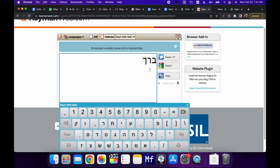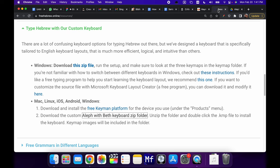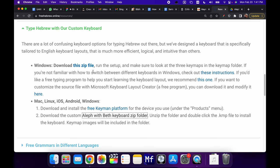Now, if you're wondering where the key maps are for this new keyboard, you just have to go to our resources page over at freehebrew.online. And if you go to type Hebrew with our custom keyboard, you'll see here first the Windows keyboard that we've had for a long time. That is a custom keyboard built for PCs.